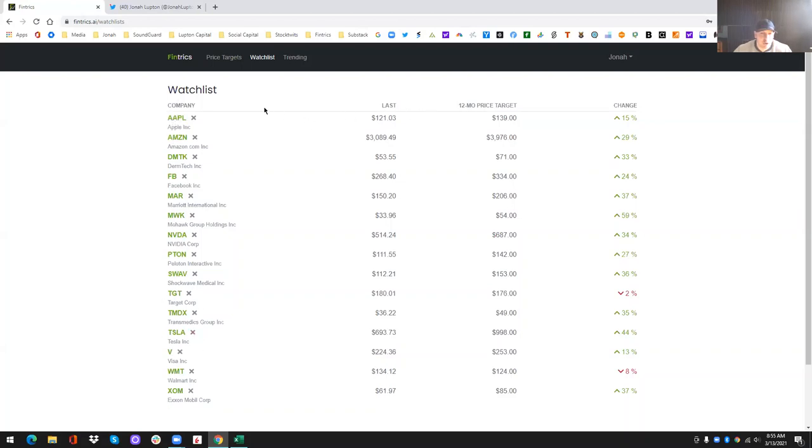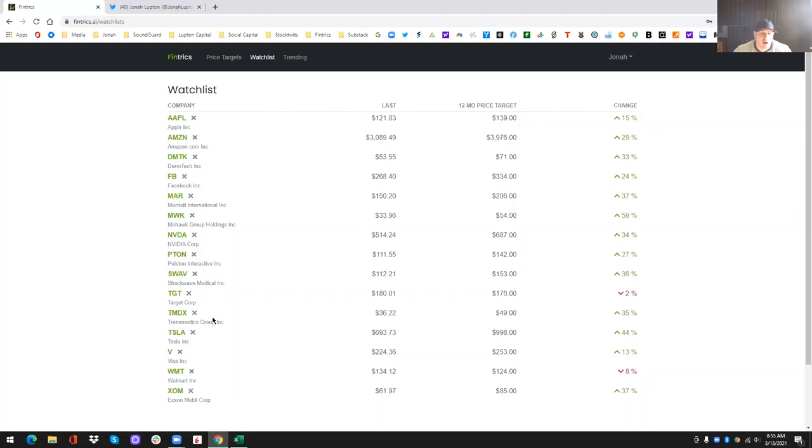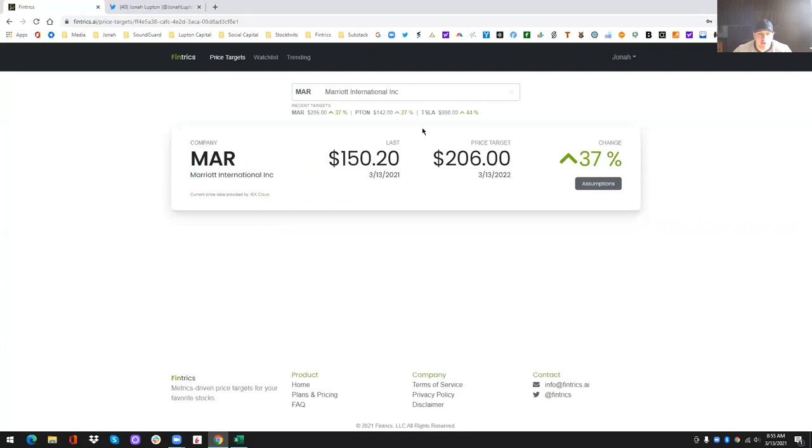There's Peloton right there. So this list is automatically alphabetized for you. At some point in the future, we might add other sorting options, maybe by percent change. That's probably the only other one that would make any sense. But for now it's alphabetical order for everybody, which is probably easier.